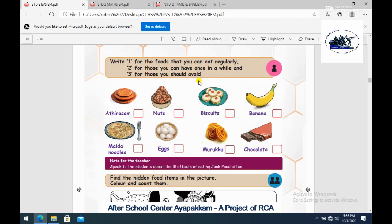Now we are going to talk about food items. The food items listed are: nuts, biscuits, banana, maida noodles, eggs, murukku, and chocolate.